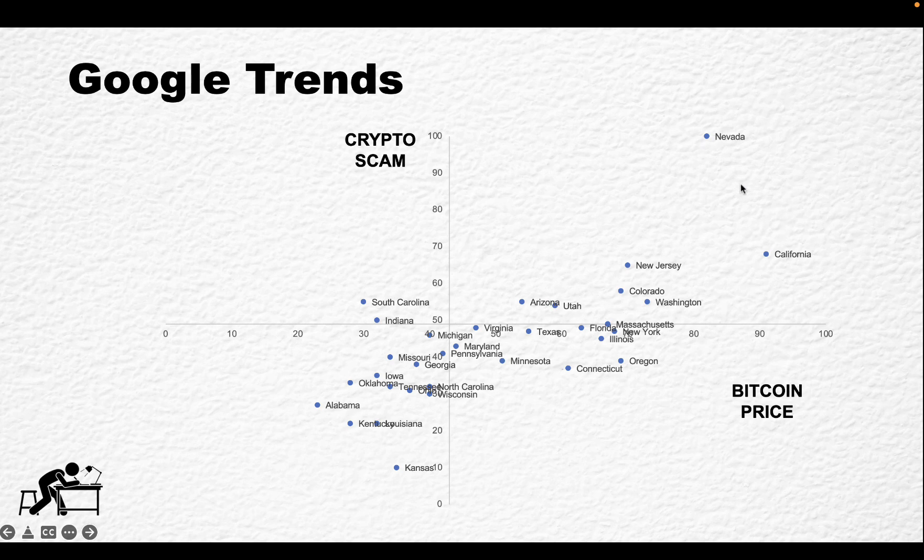They are looking for crypto scams, searching crypto scams, and searching Bitcoin price a lot. So this is the most volatile group. Connecticut, Oregon, Minnesota,